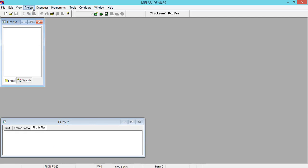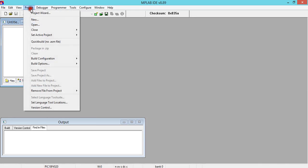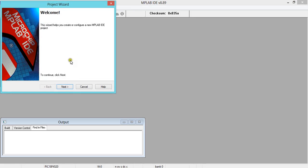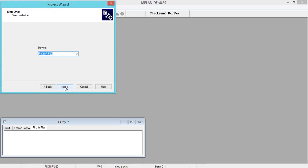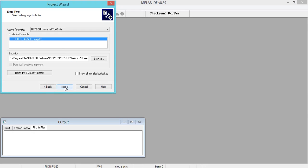Then click on Project, click on Project Wizard. You will get this wizard. Click on Next, select the microcontroller, click on Next. It takes one or two seconds. Then see to it that you should have High-Tech Universal